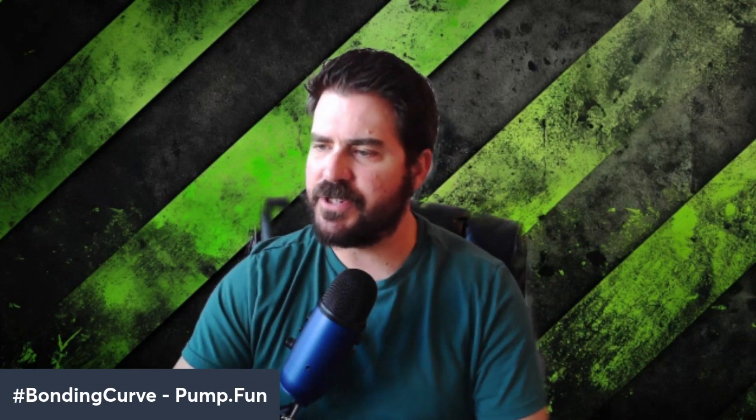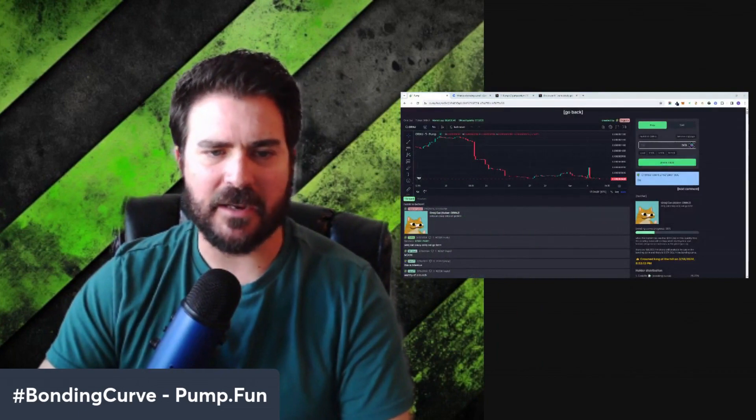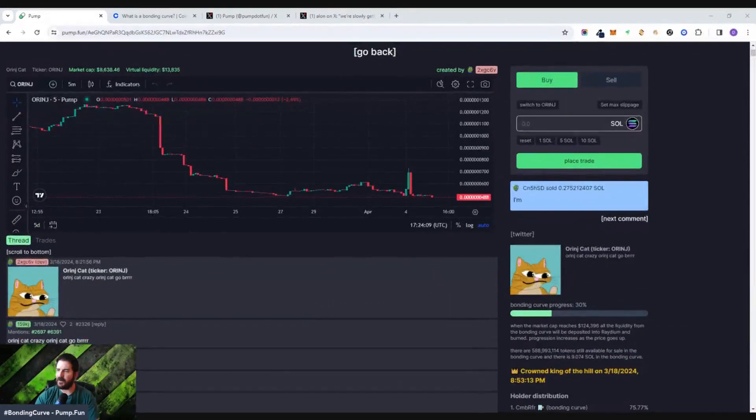It makes it more fair for people to start investing in these coins and making sure that they are not completely rugged when people first get into them. It's somewhat of a revolutionary idea because it allows for the price to stabilize and be maintained because of this concept of a bonding curve. Let me show you real quick on Pump.Fun, the site that is taking the internet by storm.